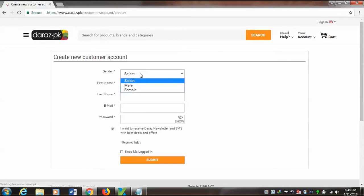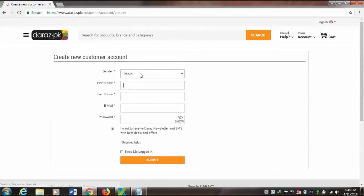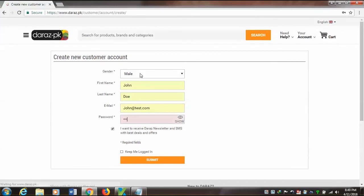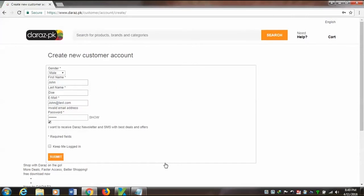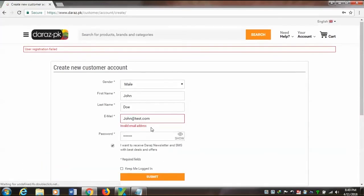Let's see this page: 'Create New Customer Account.' I have selected gender male, first name John, last name Doe. I have already created an account using this email, so the email address must be unique. Now I click the Submit button and you can see an invalid email address message is shown — it is requiring a unique email address.